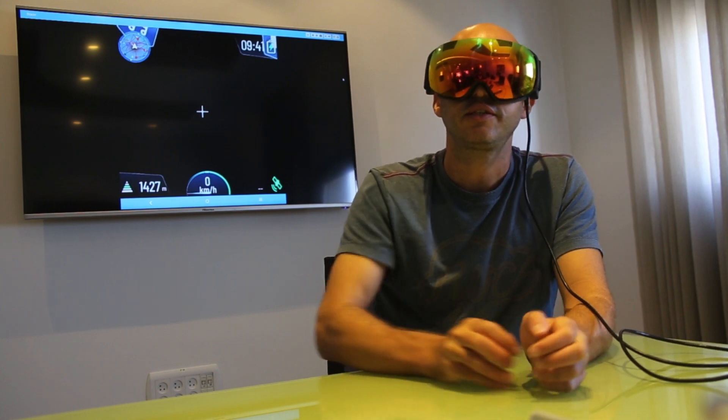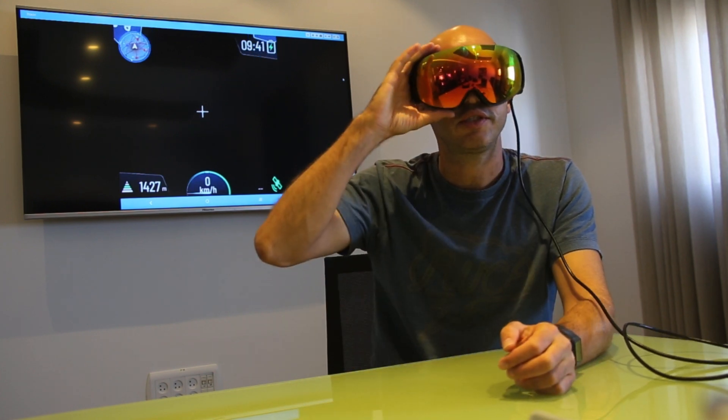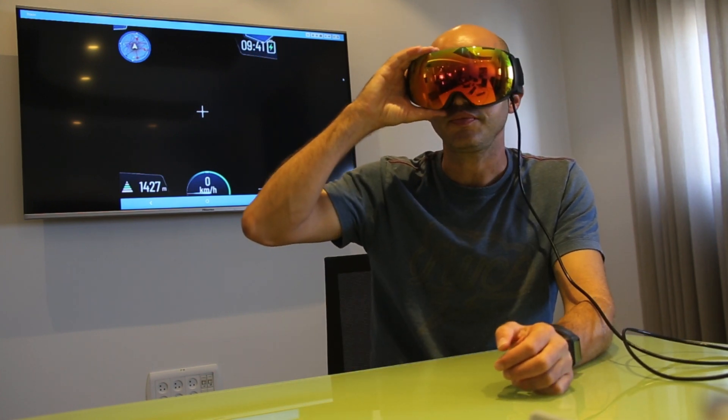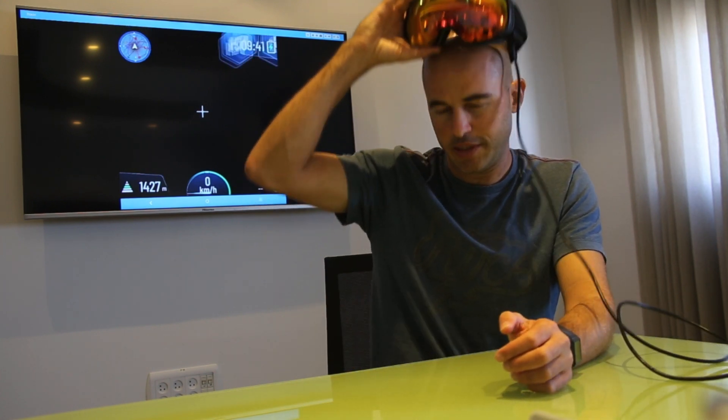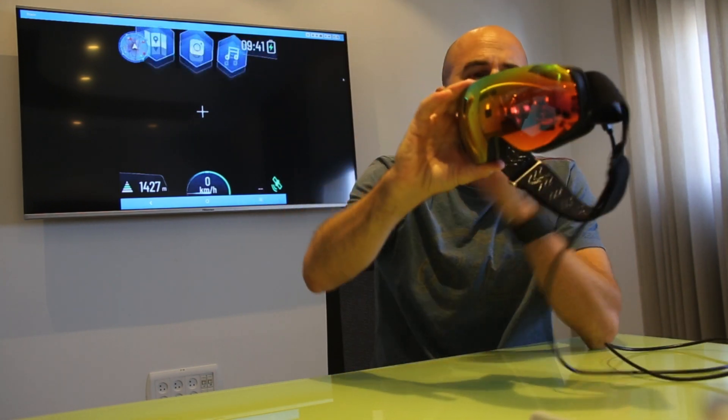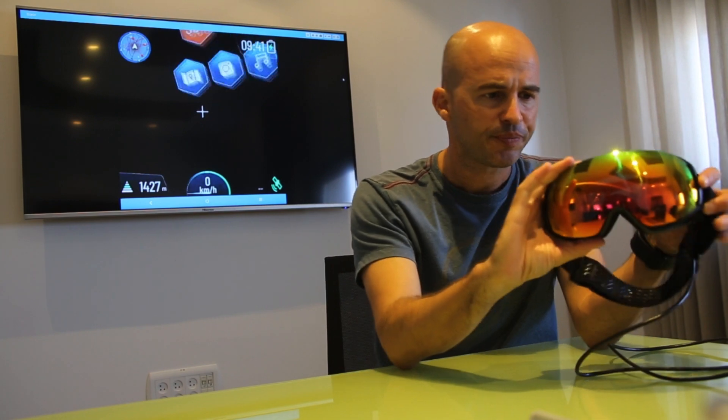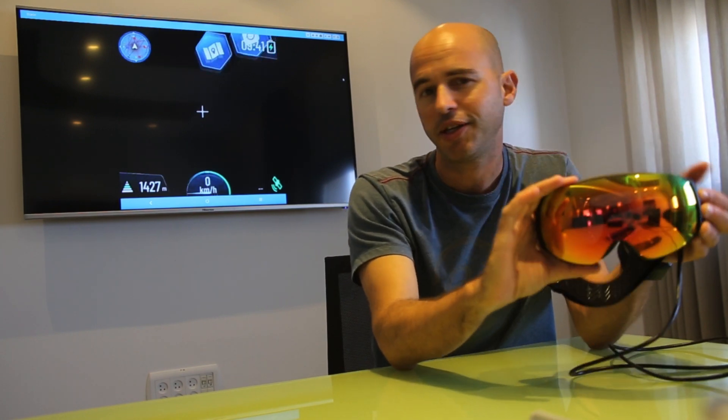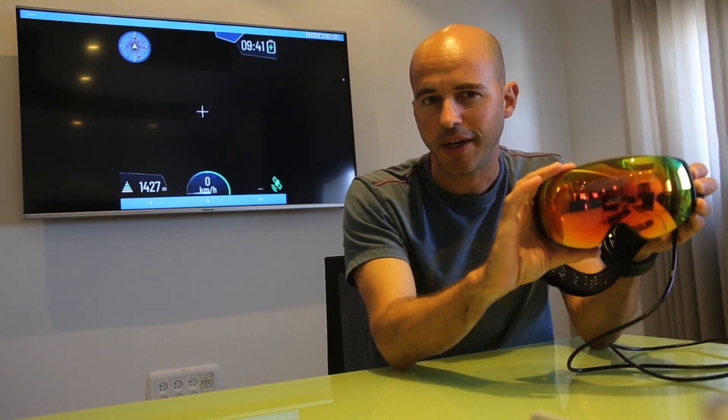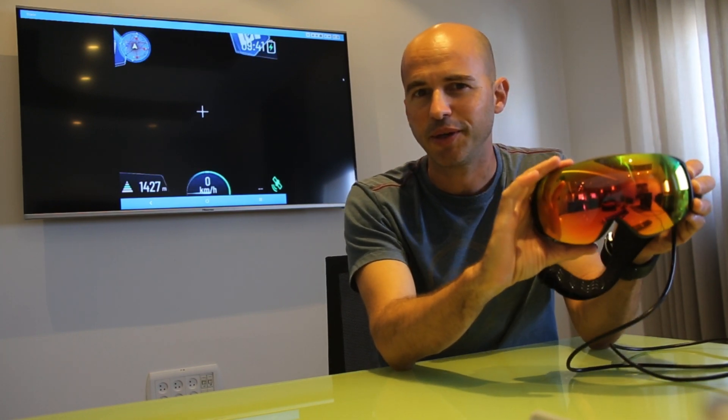Okay, so that's it, this is our goggles. I hope you understand it better. Next thing is for you to buy it and try it by yourself.